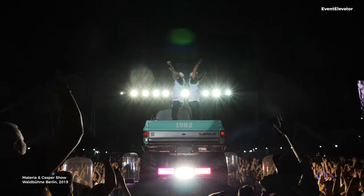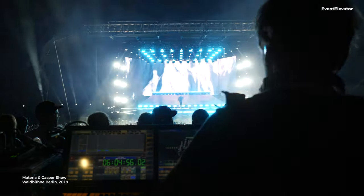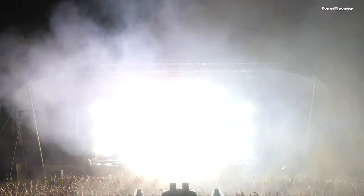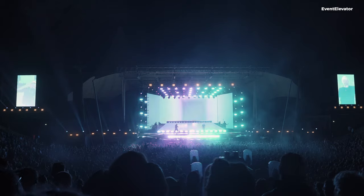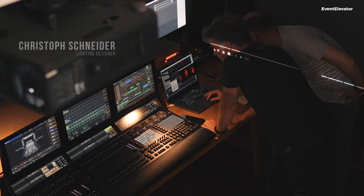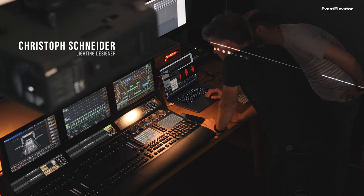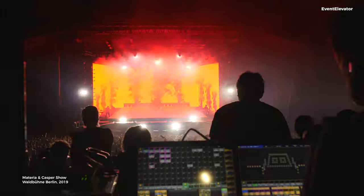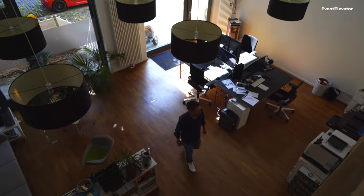One of the most impressive shows I saw last year was a show from Christoph — he's the lighting designer of Materia and Casper. It's a creative atmosphere over here. It's not like years ago when you were sitting on a case in a cold, dark rental company hall. It has to be cozy. You have to feel good. I've known Tillmann for around 20 years when we were both small operators. Nowadays I'm a lighting designer and he has the number one pre-programming studio in Berlin.